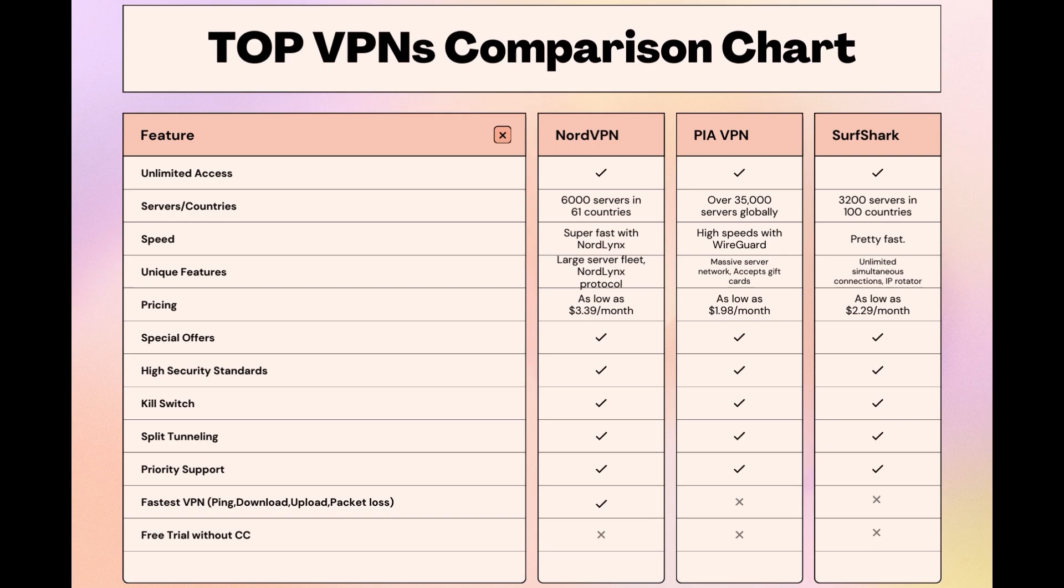Surfshark is perfect for those who use multiple devices simultaneously, offering unlimited connections. Meanwhile, PIA boasts the most extensive server network, allowing connections from nearly any location. While each VPN brings its strengths to the table, NordVPN consistently excels in speed, security, and server reach, marking it as the preferred choice for individuals in Democratic Republic of the Congo seeking an enhanced online experience.